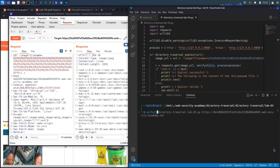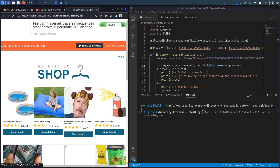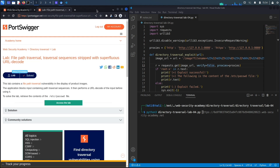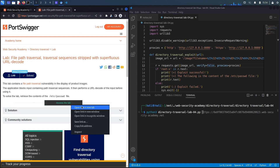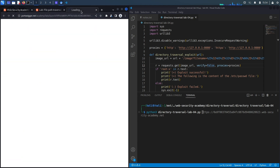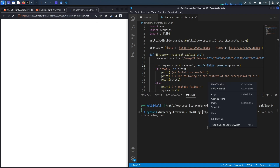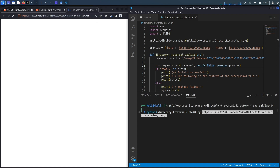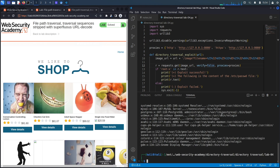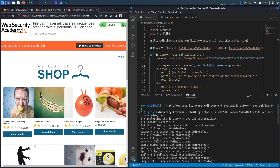We run: python3 directory_traversal_lab04.py followed by the URL of the application. The lab had likely timed out, so we open it again, copy the URL, paste it in, and hit enter. The script says the exploit was successful and dumps the content of the passwd file.